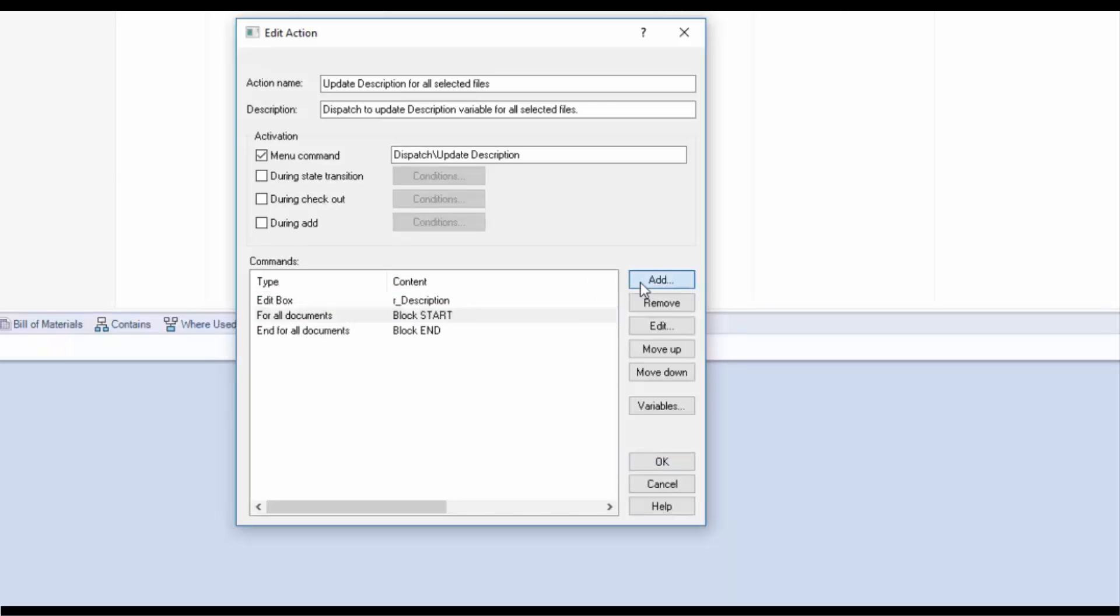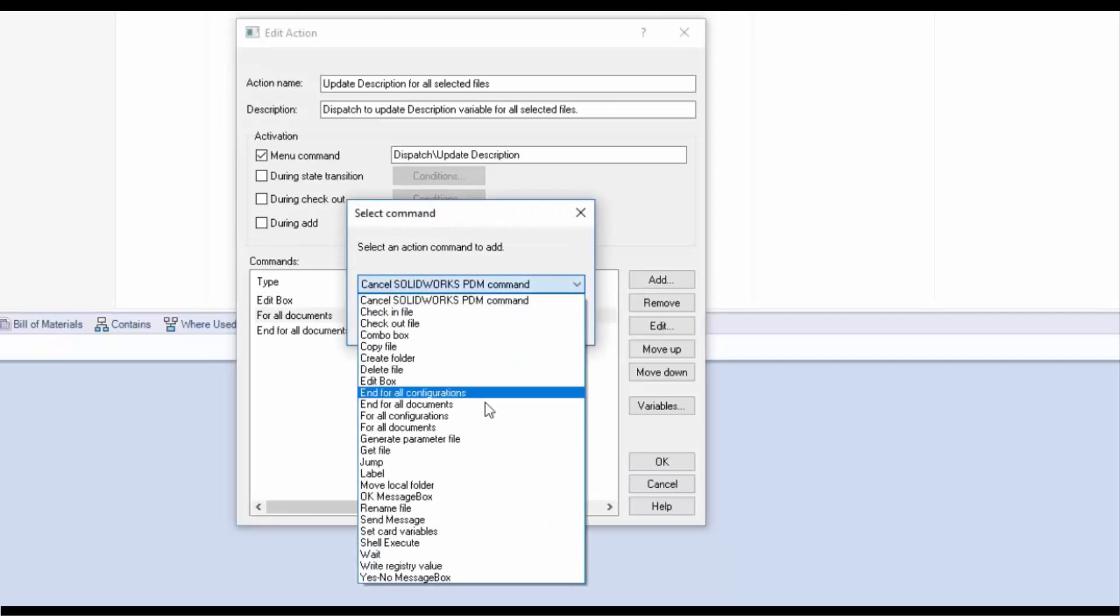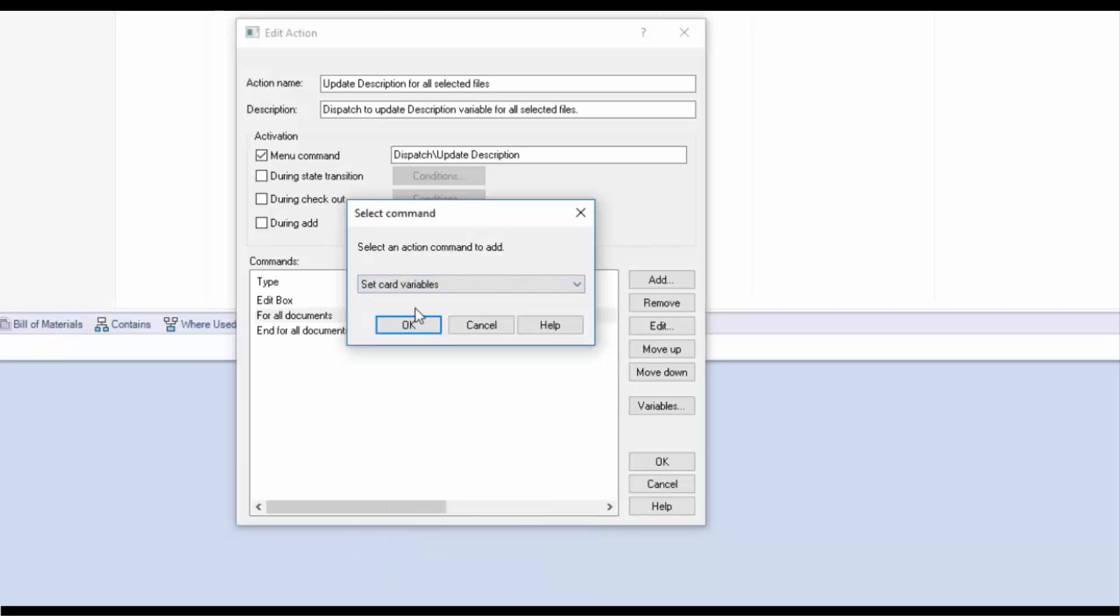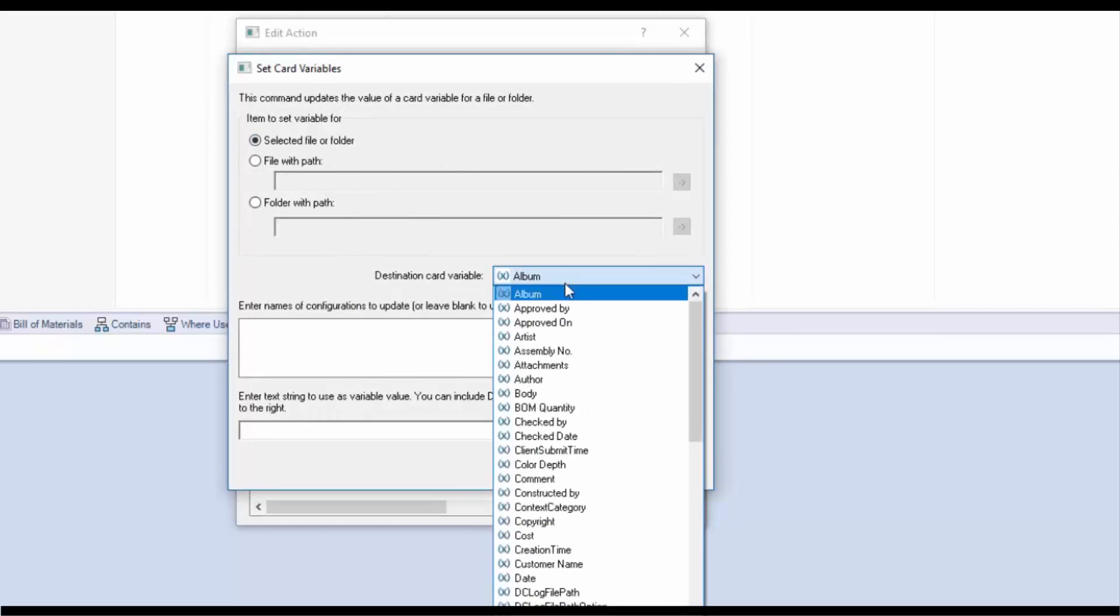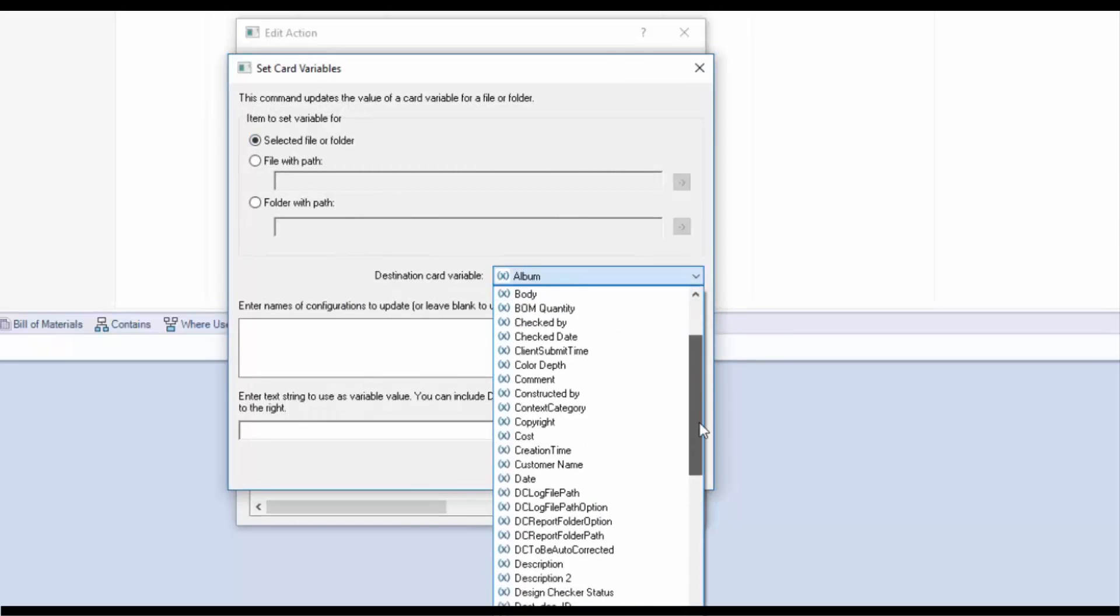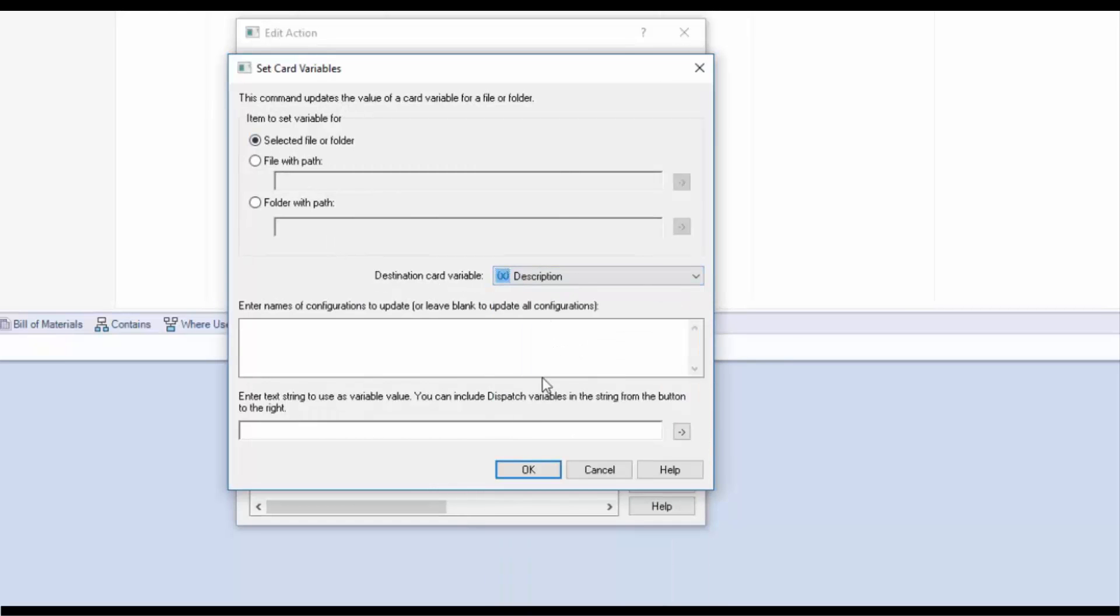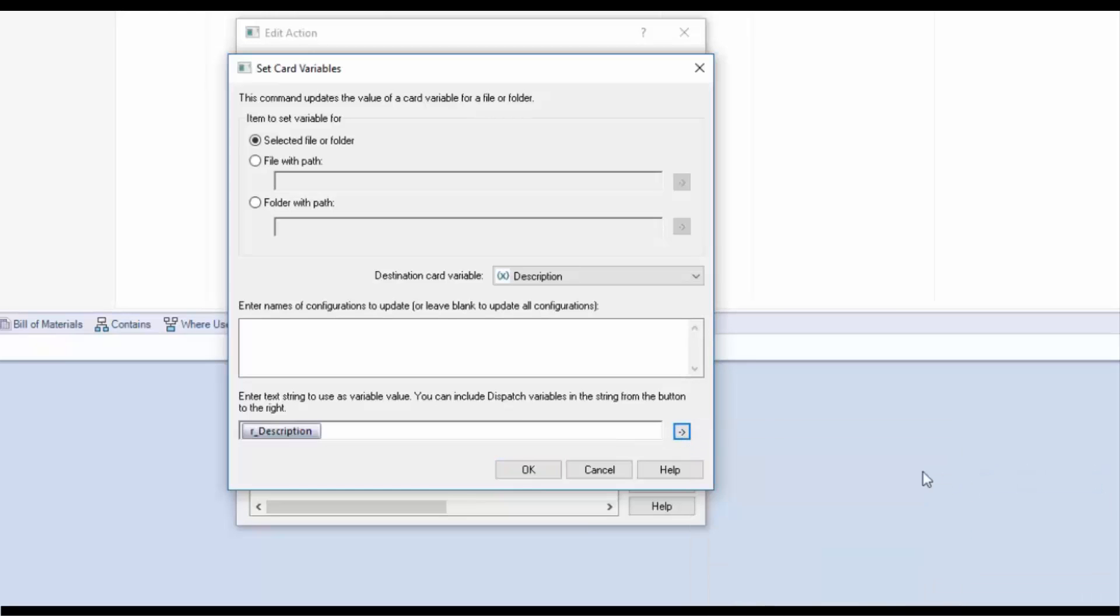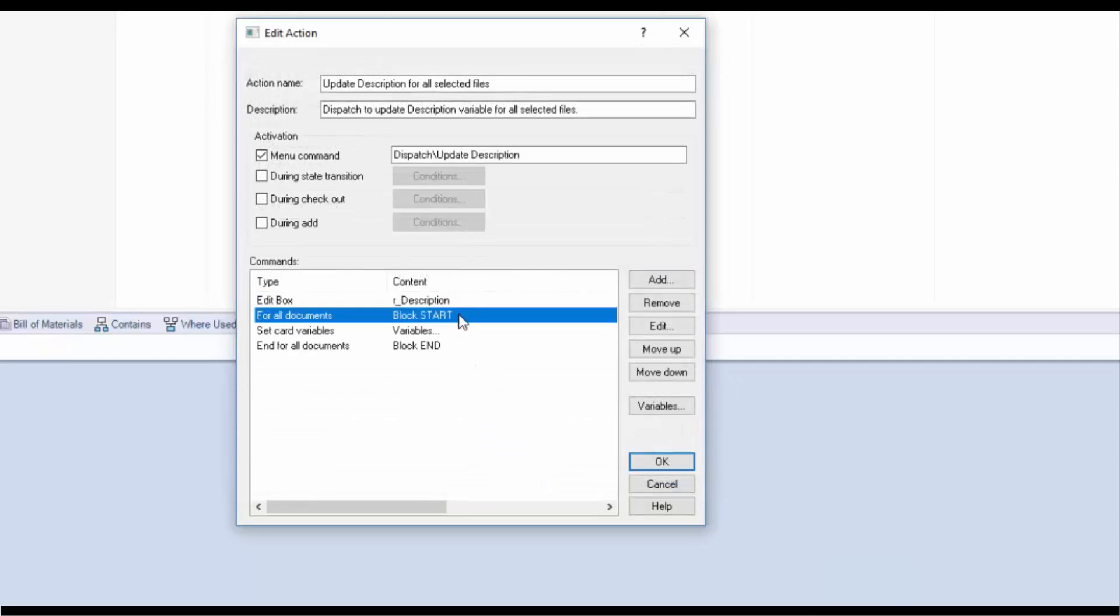Now I'm purposely going to select for all documents and then click add. Get my fly down and select set card variables. In here I'm going to keep most of these settings the same. I want to run it on all files and folders. Change my destination card variable to description. Leave configurations blank for all configurations. This last section is the value of the variable. I'll click this flyout. Find user defined variables. And find my r_description. That r_description from the edit box.